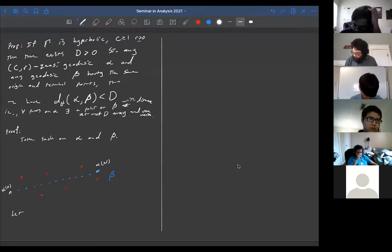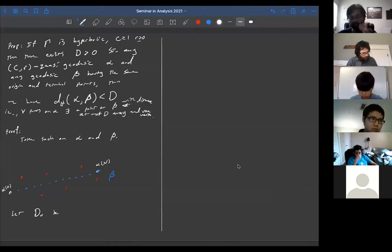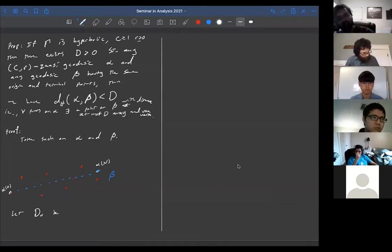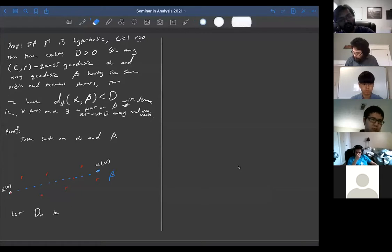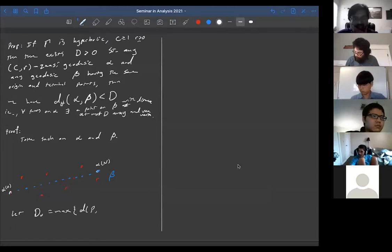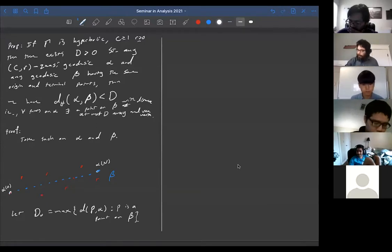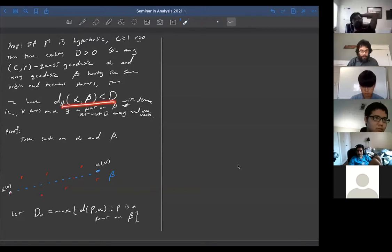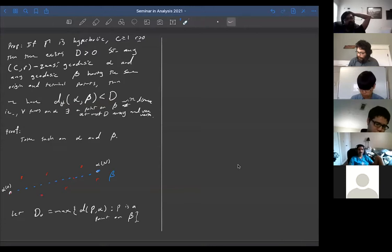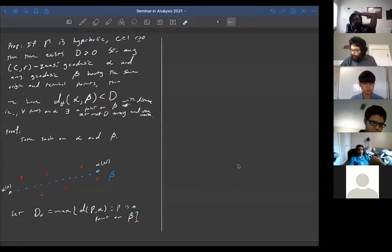Let d₀ be the maximal distance from a point p on beta to alpha. The proposition says there's some bound on Hausdorff distance. Here I've given the distance from beta to alpha. Let me argue that the distance from alpha to beta is also controlled by this constant, so we'll just work with d₀.